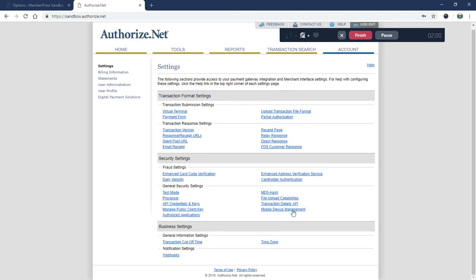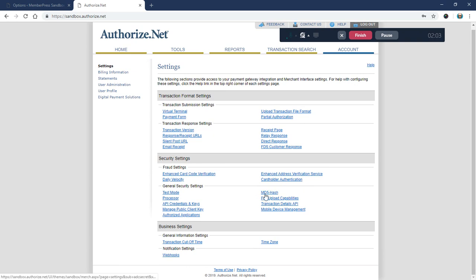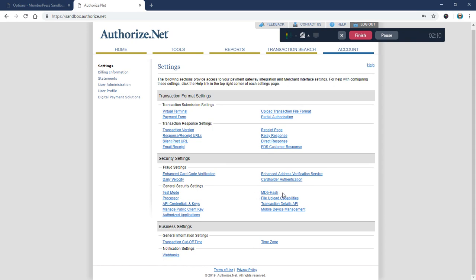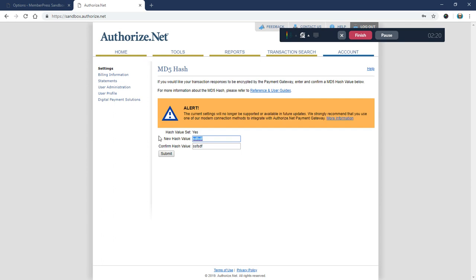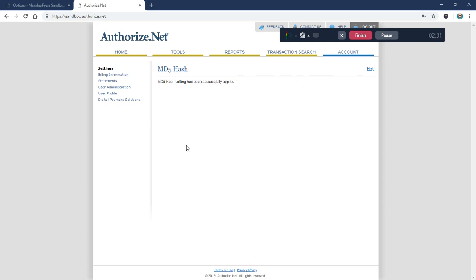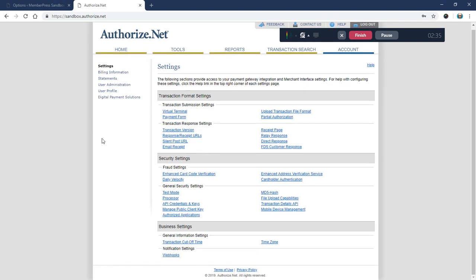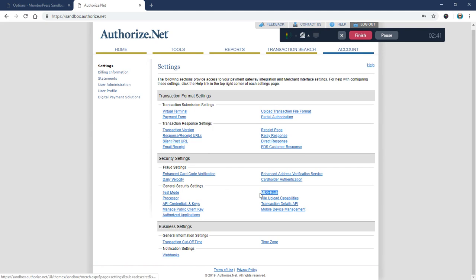Now we'll go to the MD5 hash value. Again, you only need to do this if this option still exists. As of February 1st this is no longer going to be there, so if it's not there don't worry about it. If it is there, click on it and just put in something fake here. They do have to match, so I'll copy that and click submit. It was updated successfully, so we have now officially gotten rid of the old integration that used the silent post URL and the MD5 hash.